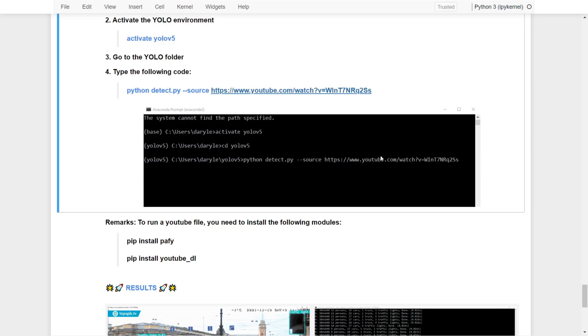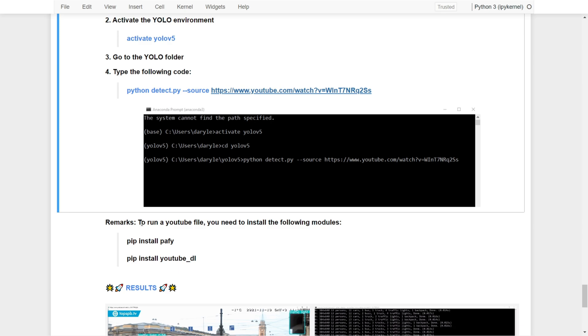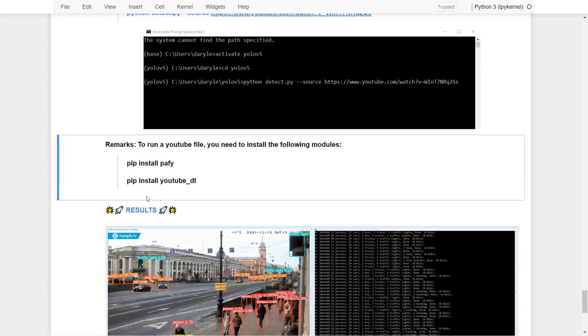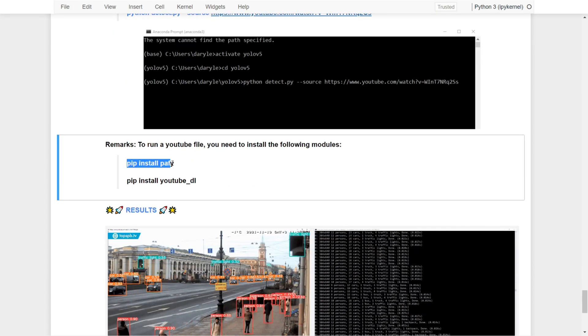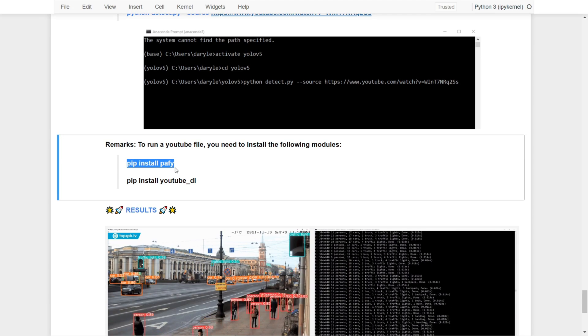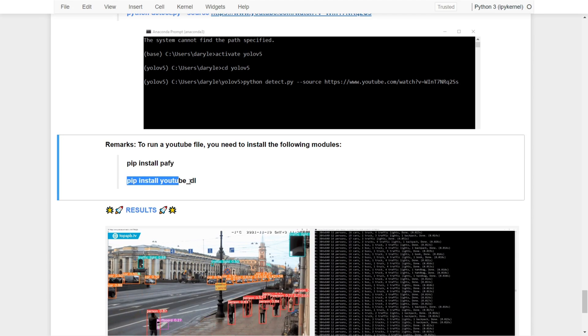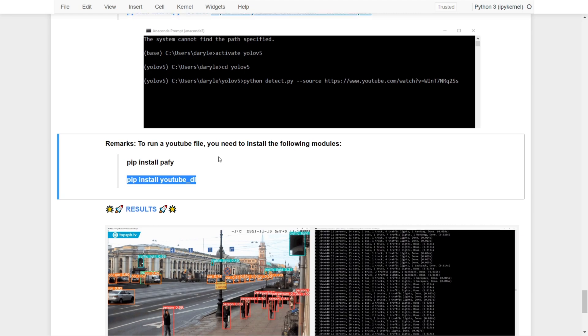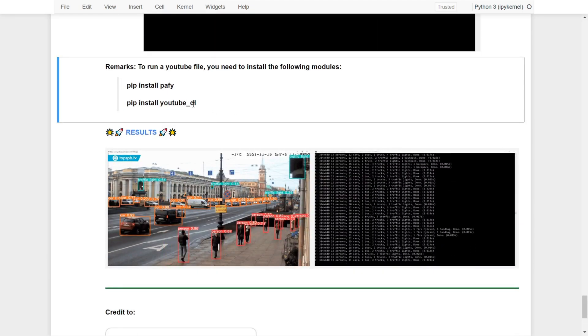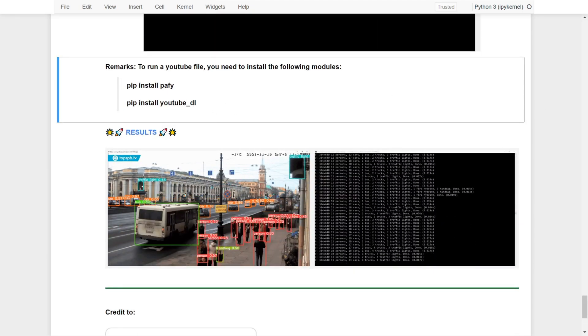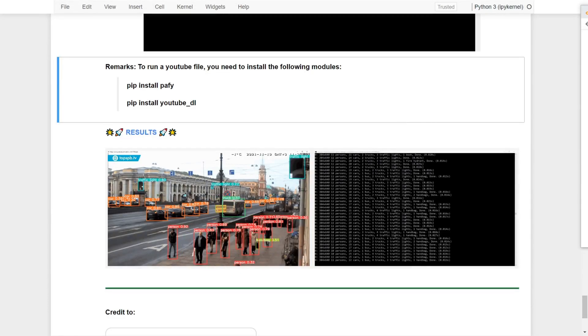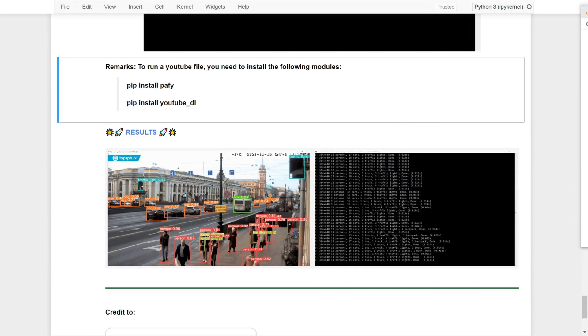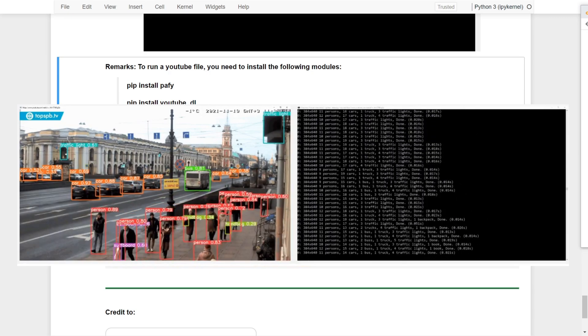Once you get there you should be able to make some detections. Just a friendly reminder: in order to run a YouTube file, you might need to install the following modules. Just follow the instructions. Pip install pafy and pip install youtube_dl. And after a few moments you should be able to see the results like this.